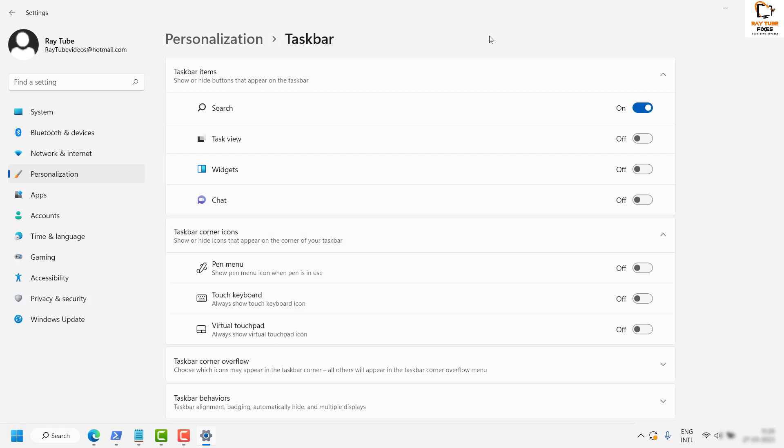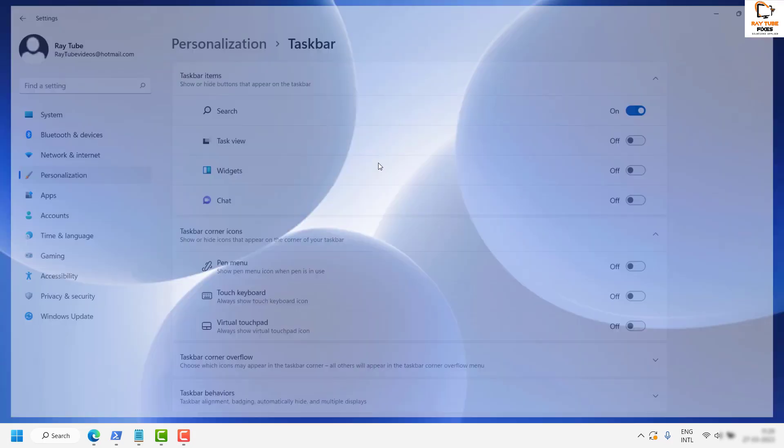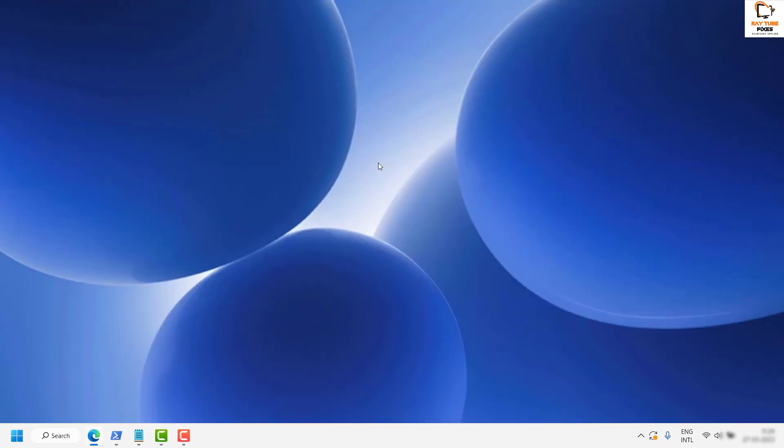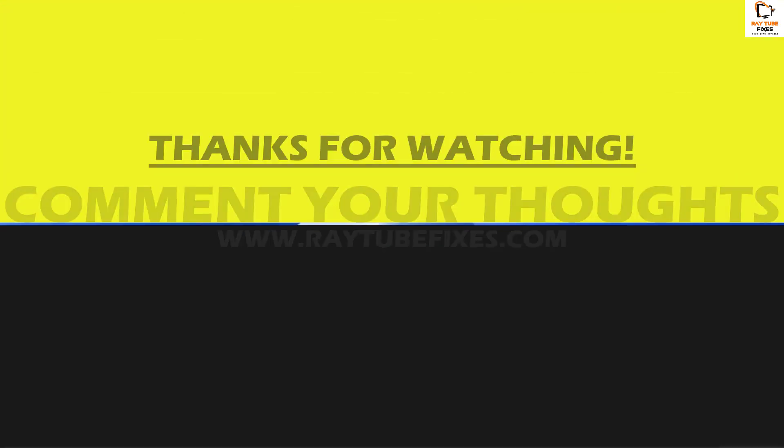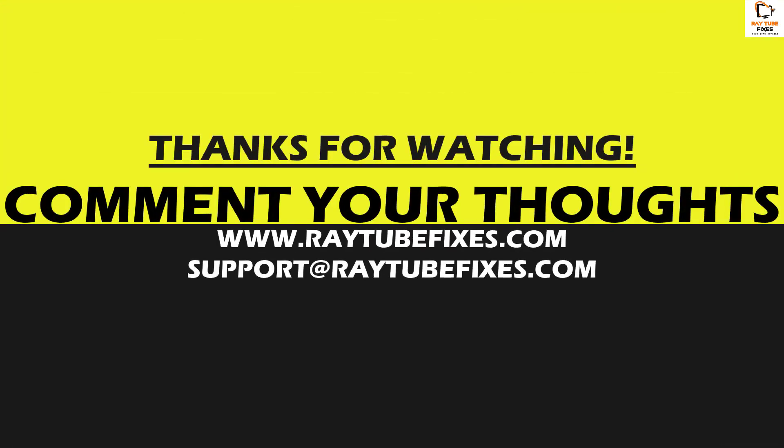So this is how you can hide or show the search box in your taskbar. I hope this video was useful. If you like this video, please hit the like button and don't forget to subscribe to my channel.